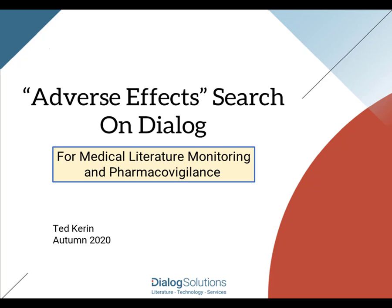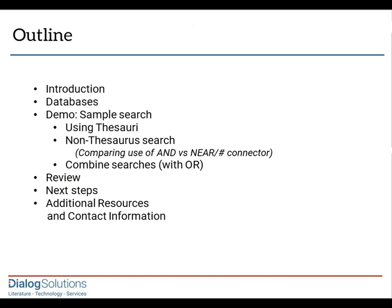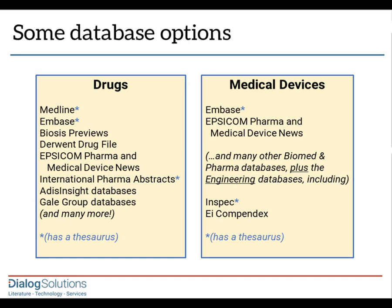This type of search is very commonly done in Dialog and is especially critical for anyone developing or marketing a drug, or who is responsible for medical literature monitoring or pharmacovigilance searching for the marketing authorization holder. Similar searches are also important for medical devices, but in this video we'll use a drug as our example. So let's get started.